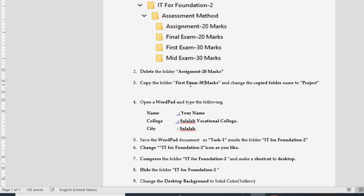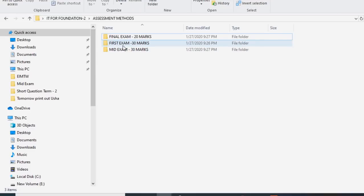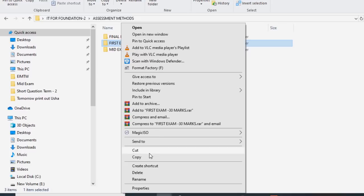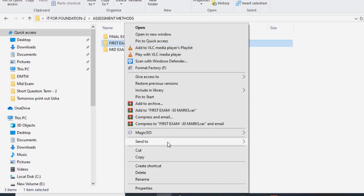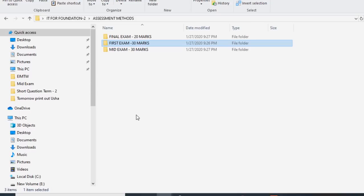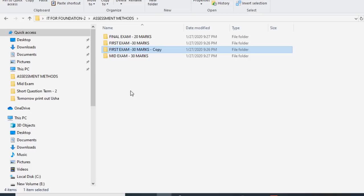Next, copy the folder First Exam 30 marks and change the copied folder name to Project. To copy, right-click on the folder and select Copy. Then right-click in the destination area and go to Paste.